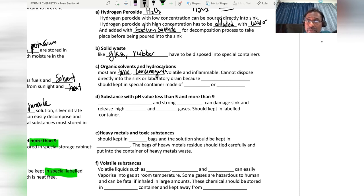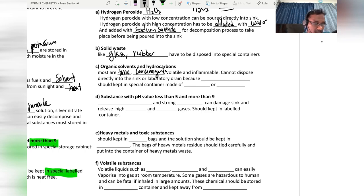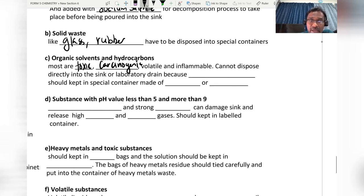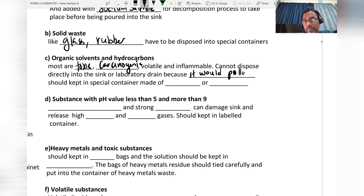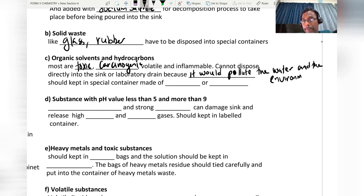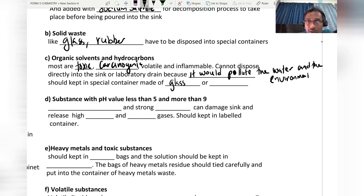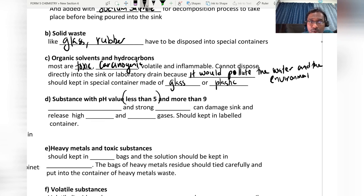Organic solvents are also volatile and inflammable. They cannot be decomposed directly into the sink or laboratory drainage because they would pollute the water and the environment. They should be kept in special containers made of glass or plastic.